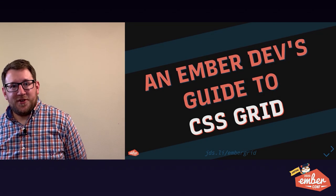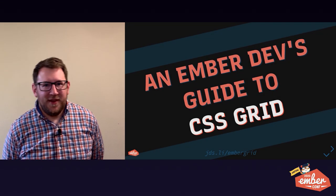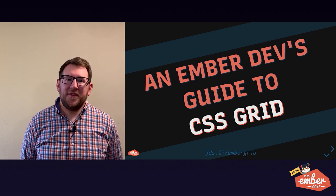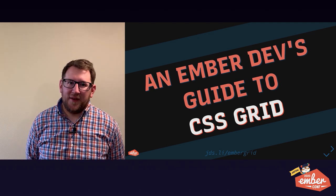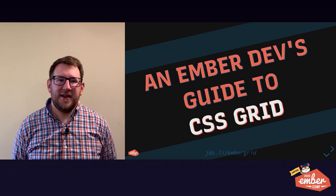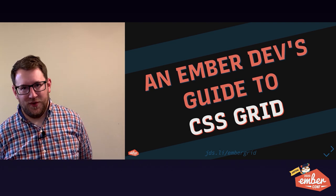Hey there, I'm James Steinbach and I'm really excited to be speaking with you today about an Ember Dev's guide to CSS Grid.